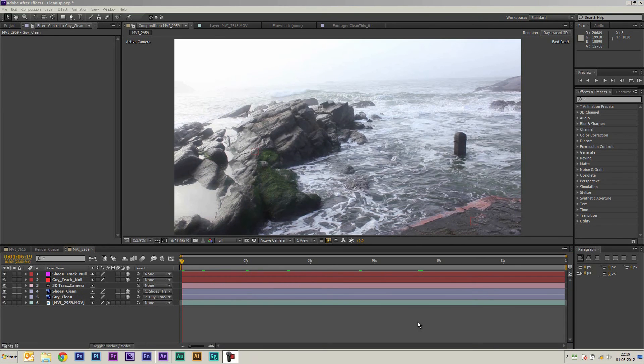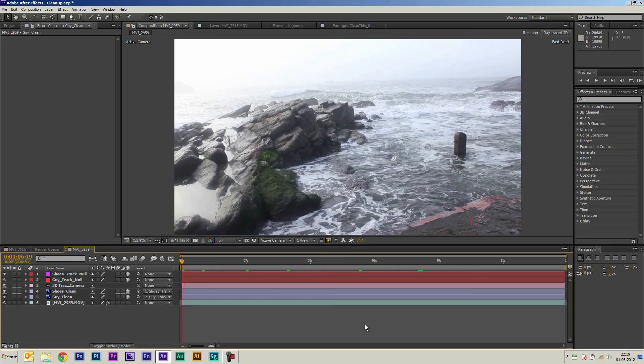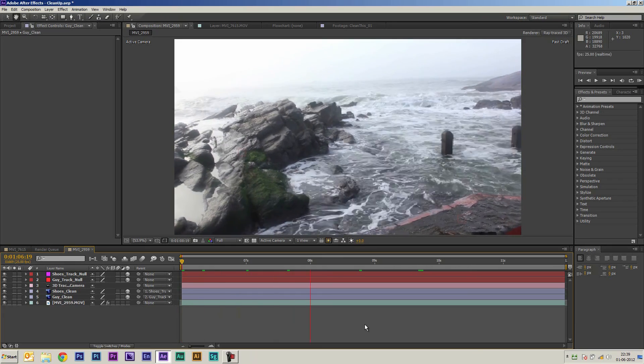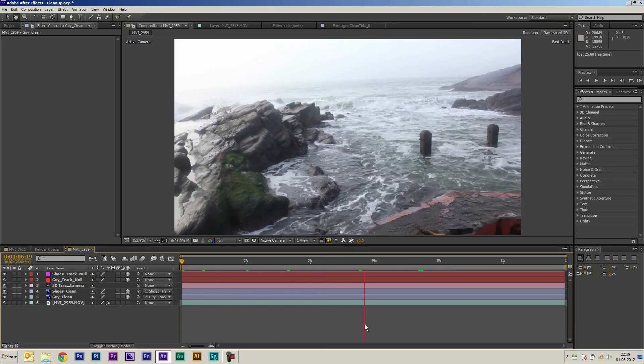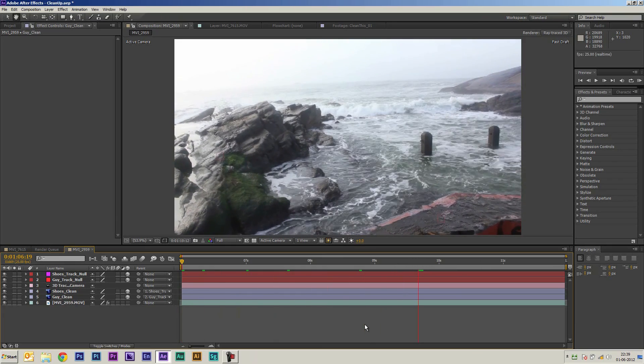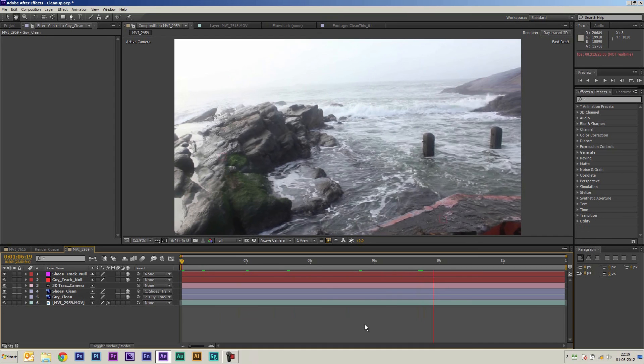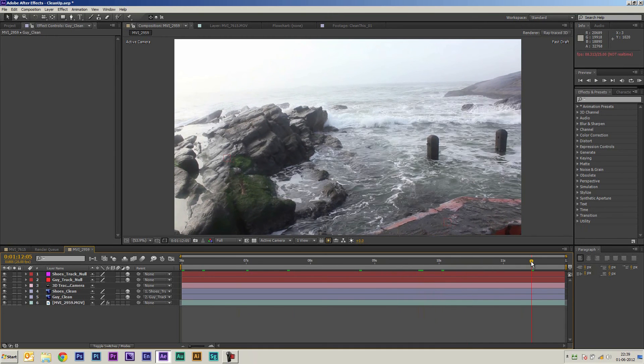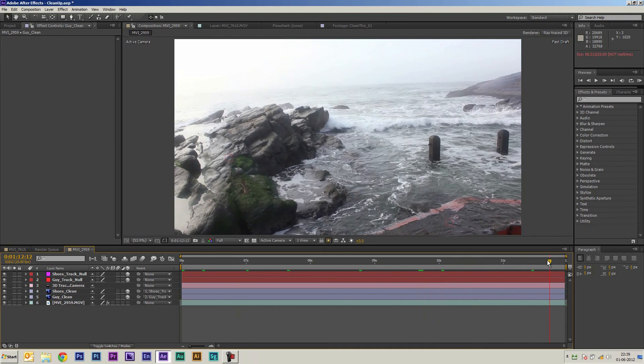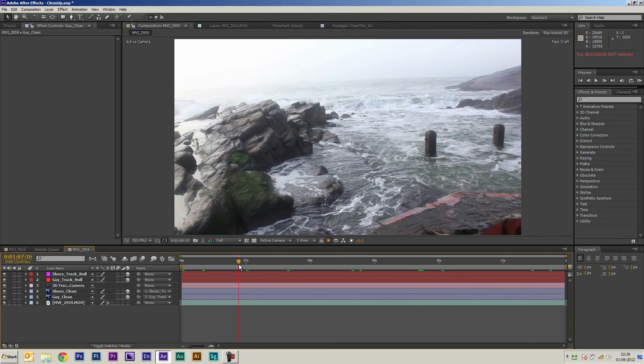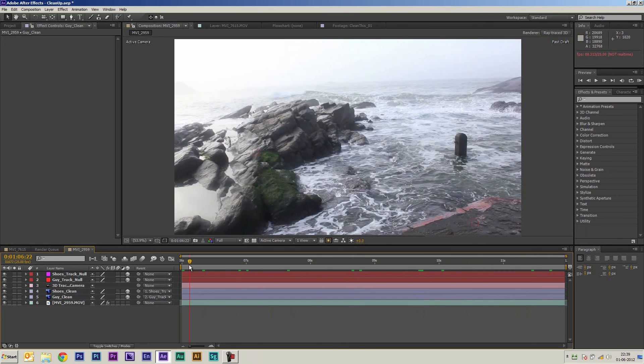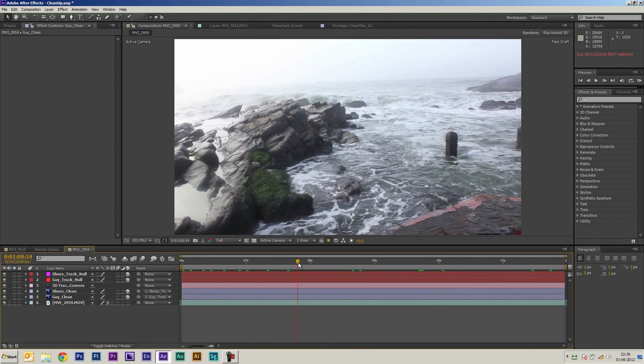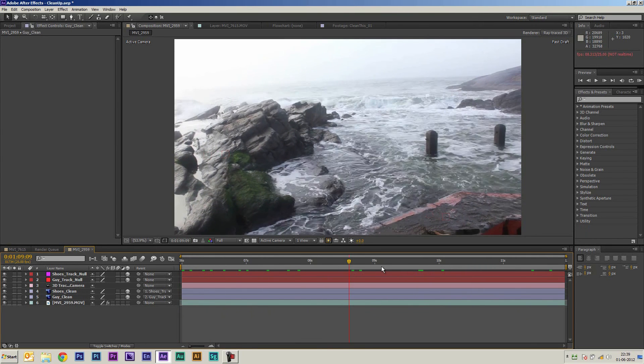So I made a few more adjustments to the mask there and this is what I finally got. Well I still think there's a lot of room for improvement here but at least this should give you an idea on how you can use After Effects now really quickly to do some cleanup work.